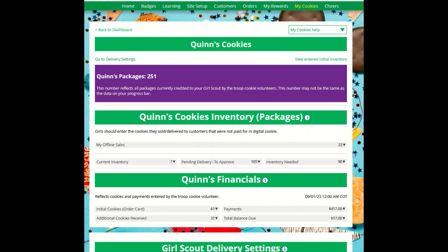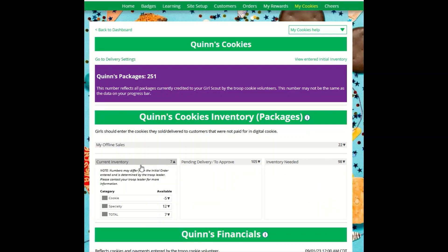There are three other sections that calculate your inventory. The first is the current inventory section. Clicking the arrow or the bar drops down your inventory, and you'll see the total number of packages next to each category. If you see Specialty 1 and 2, those are cookies that are at a higher price than the rest. Check with your troop cookie volunteer for more information on which varieties are considered Specialty 1 or Specialty 2.